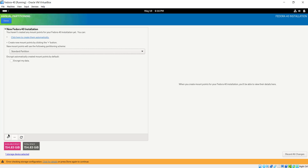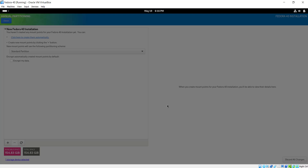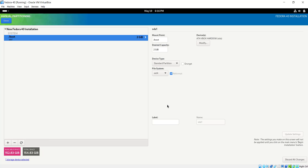This will give us options to create new mount points. I'm going to go with the standard partition. I'm going to click the plus button here to start adding a new mount point. On the pop-up that appears I'm going to specify the new mount point, starting with the boot partition. I'm going to give it 2 gigabytes of space and then click Add Mount Point. This will create the boot partition, which appears on the left sidebar.